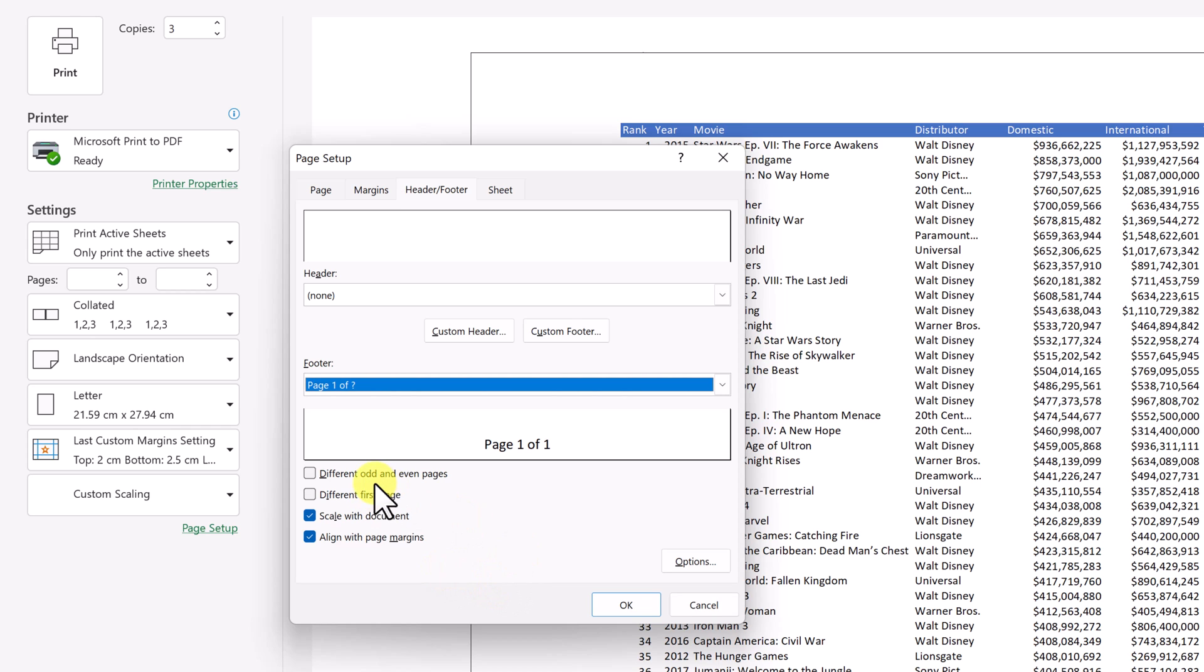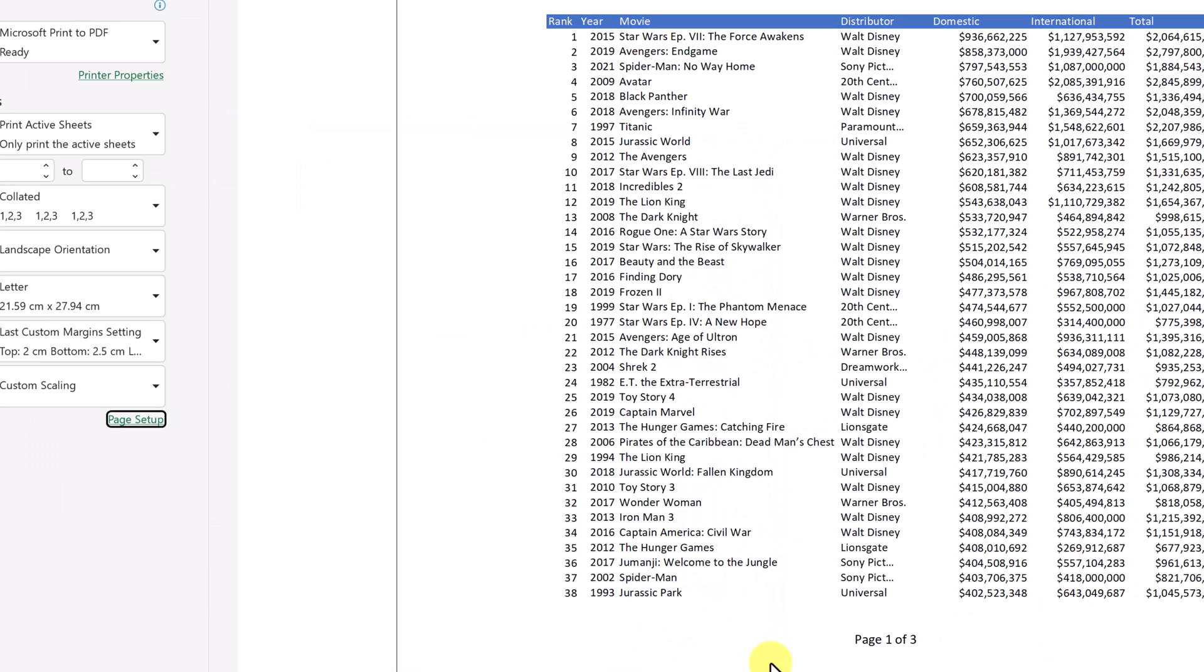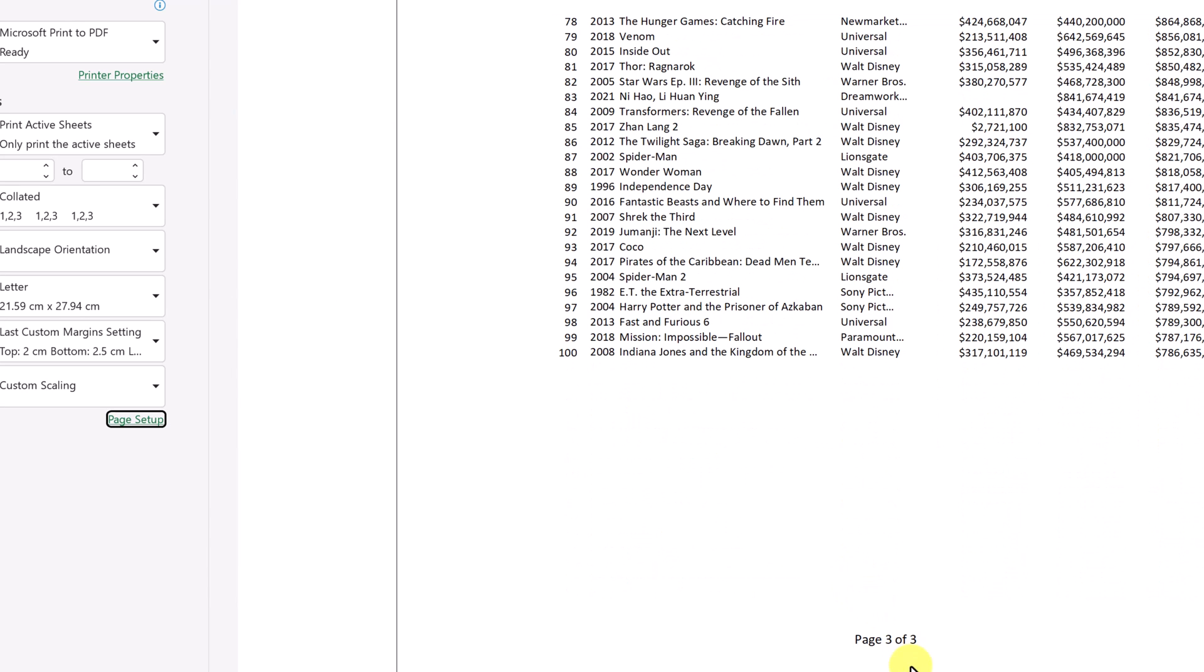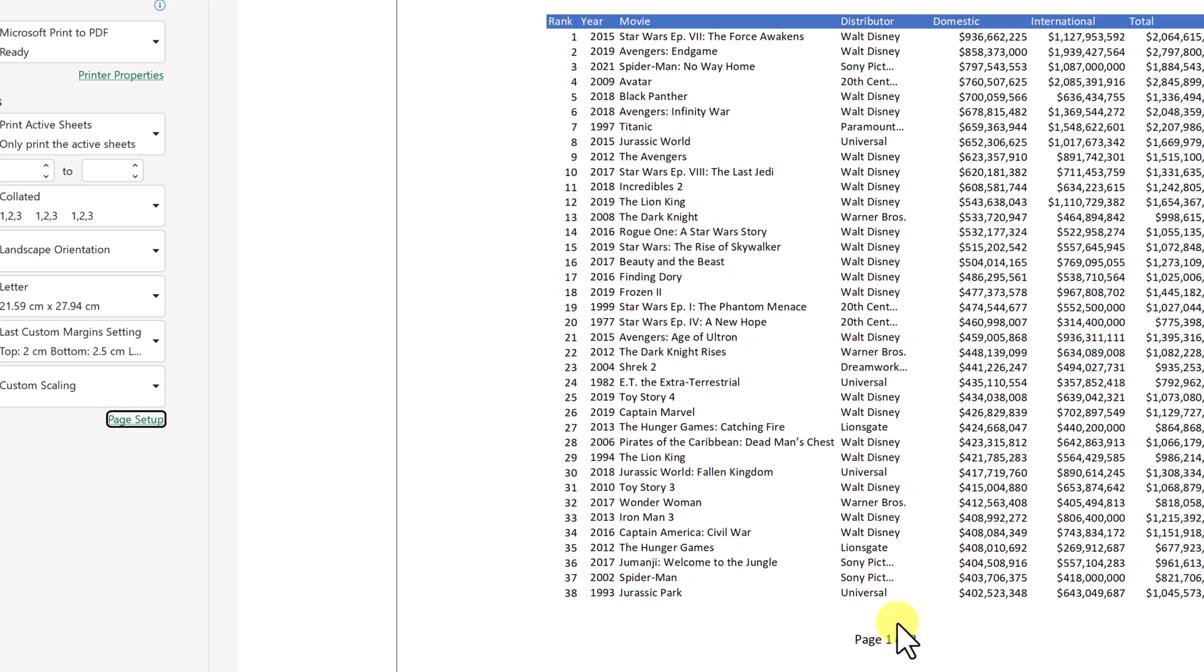Also, you have some options if there's different odd and even pages, different first pages, scale with document. I'm leaving this align with paper margins. I'm going to leave that. As soon as I hit okay, now you can see at the very bottom, I have these different page numbers that are on them.